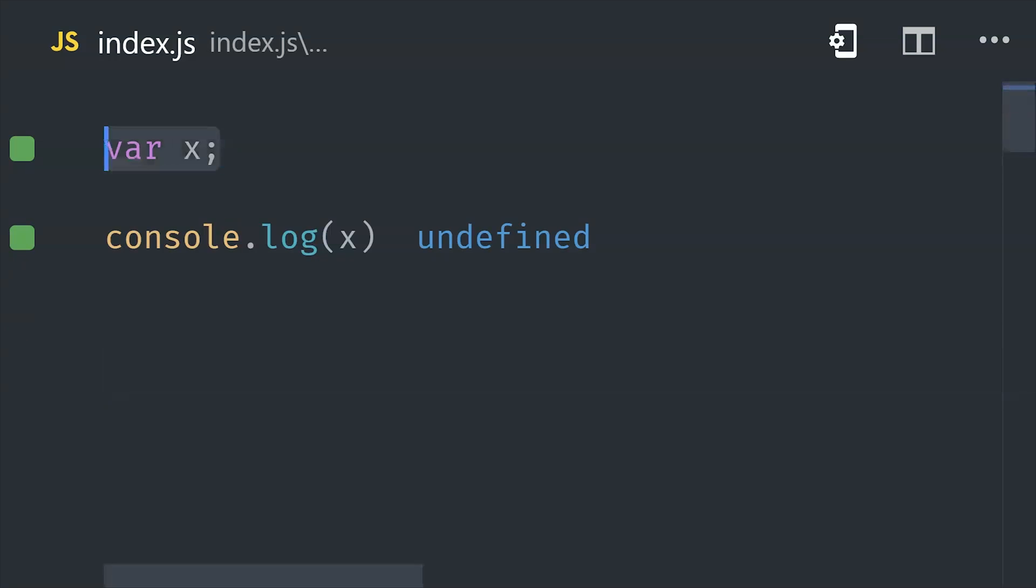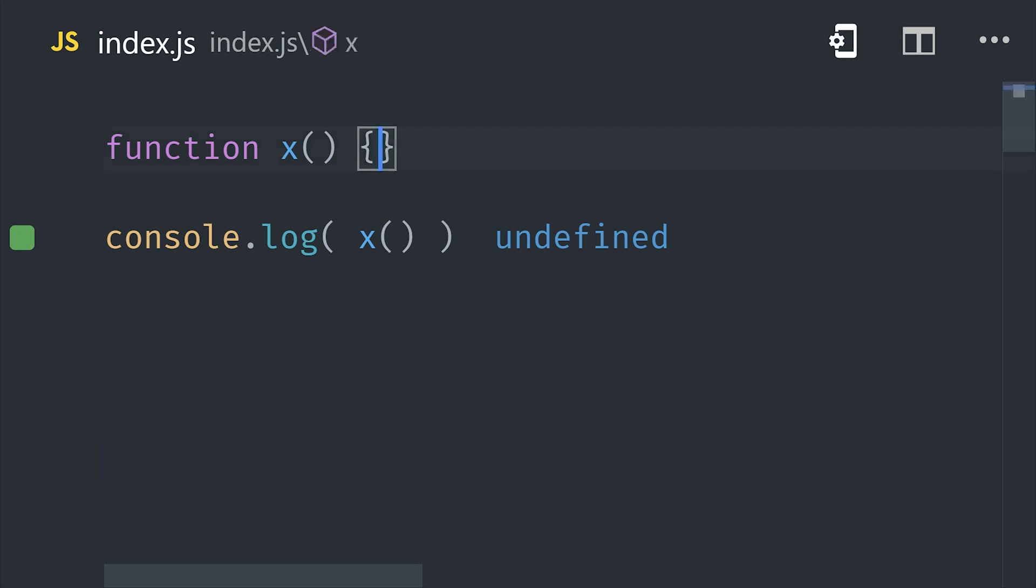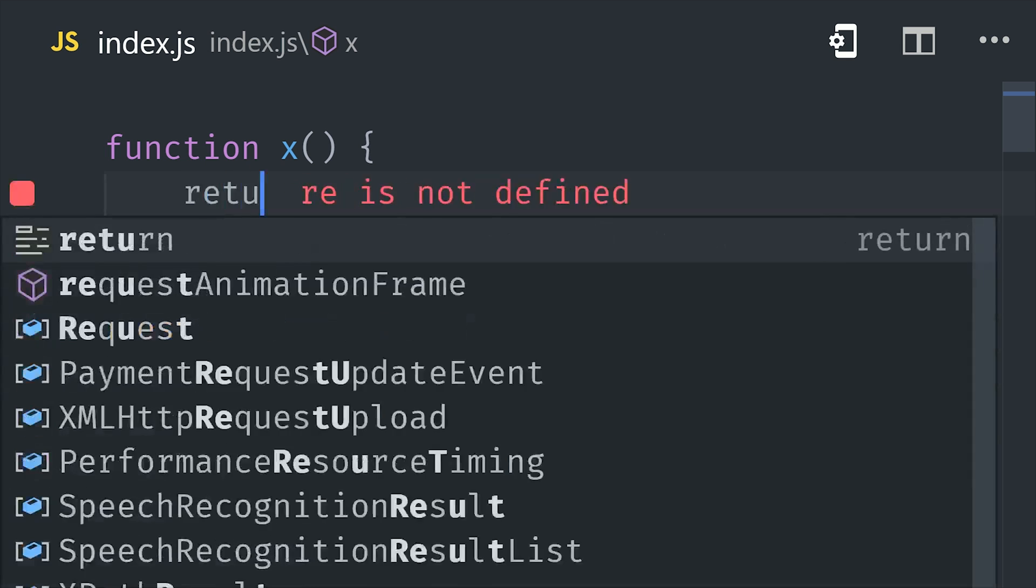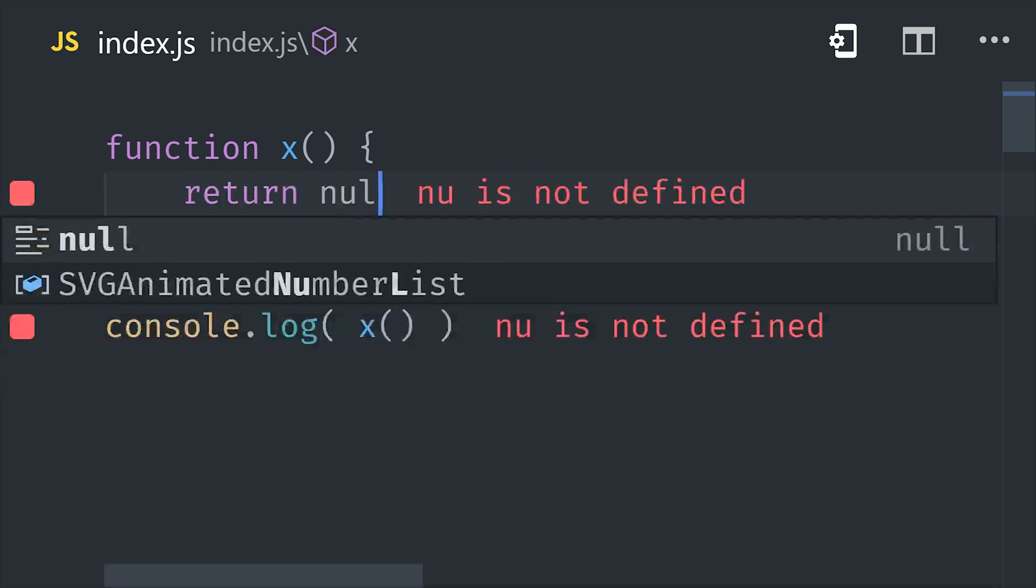Undefined is the default value that you'll see for a variable that doesn't have a value assigned to it, or for a function that just returns nothing. Null is similar in the sense that it represents an empty value, but it's something that you the developer would assign explicitly.